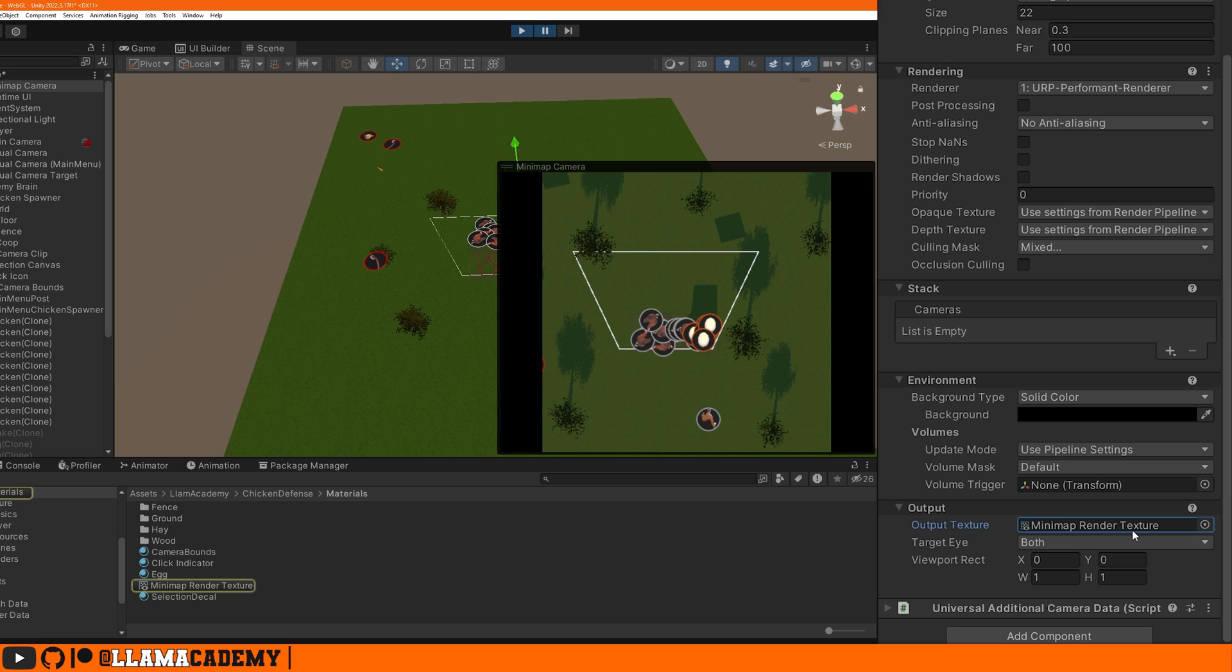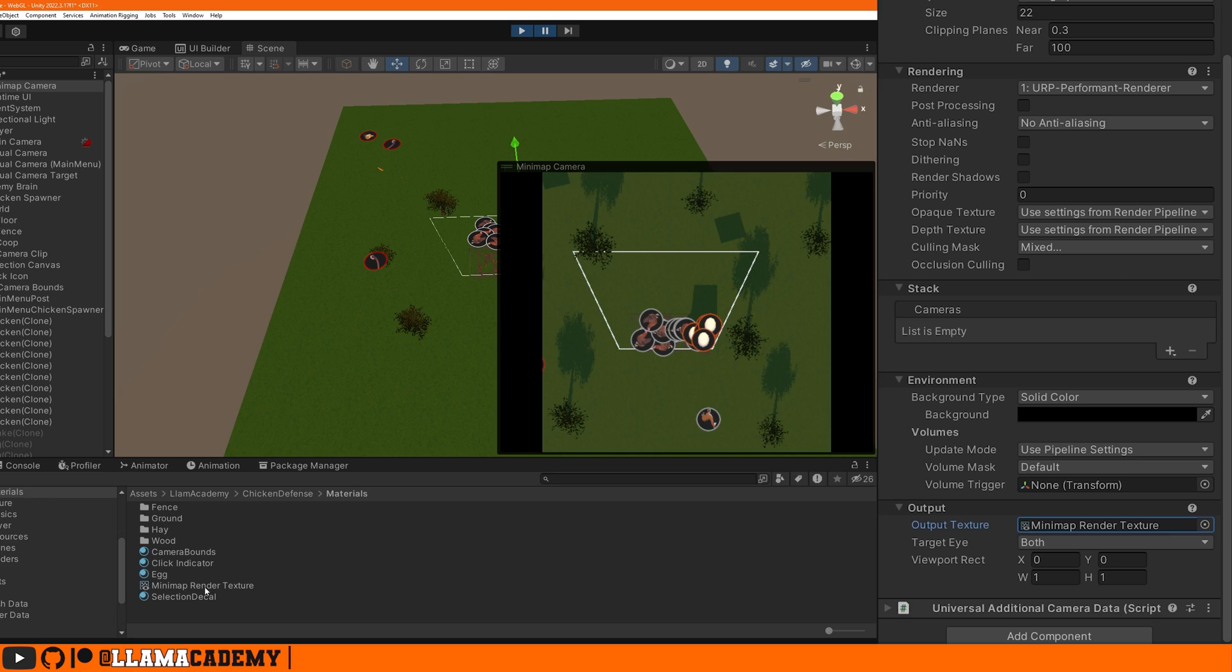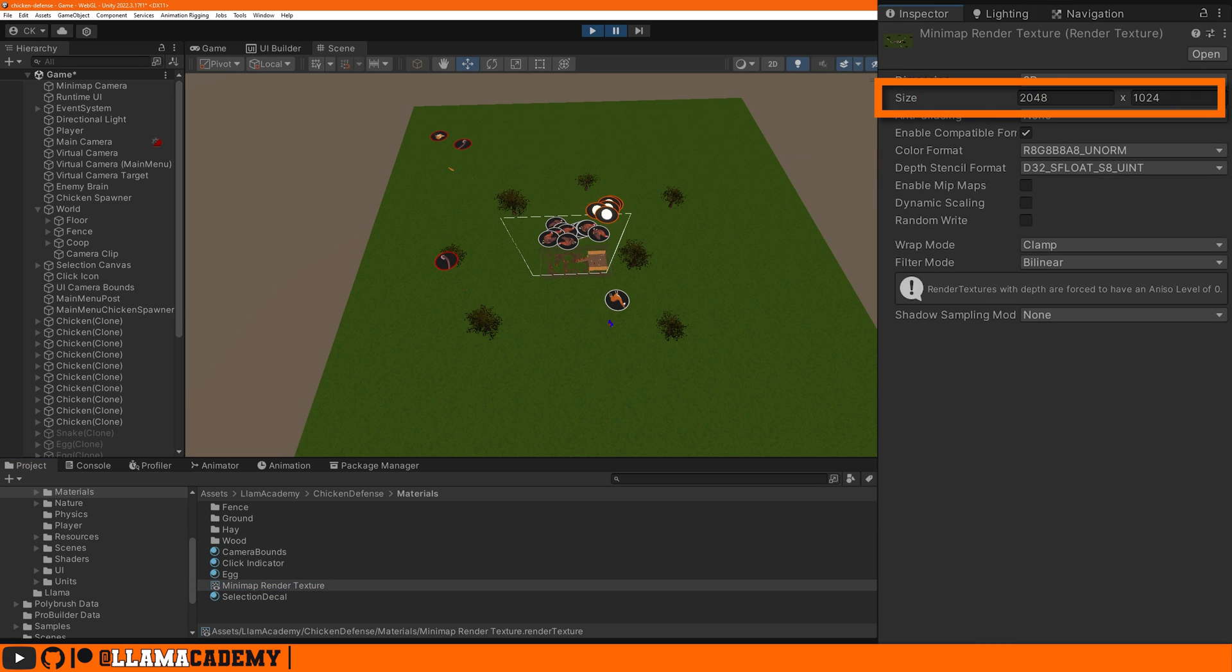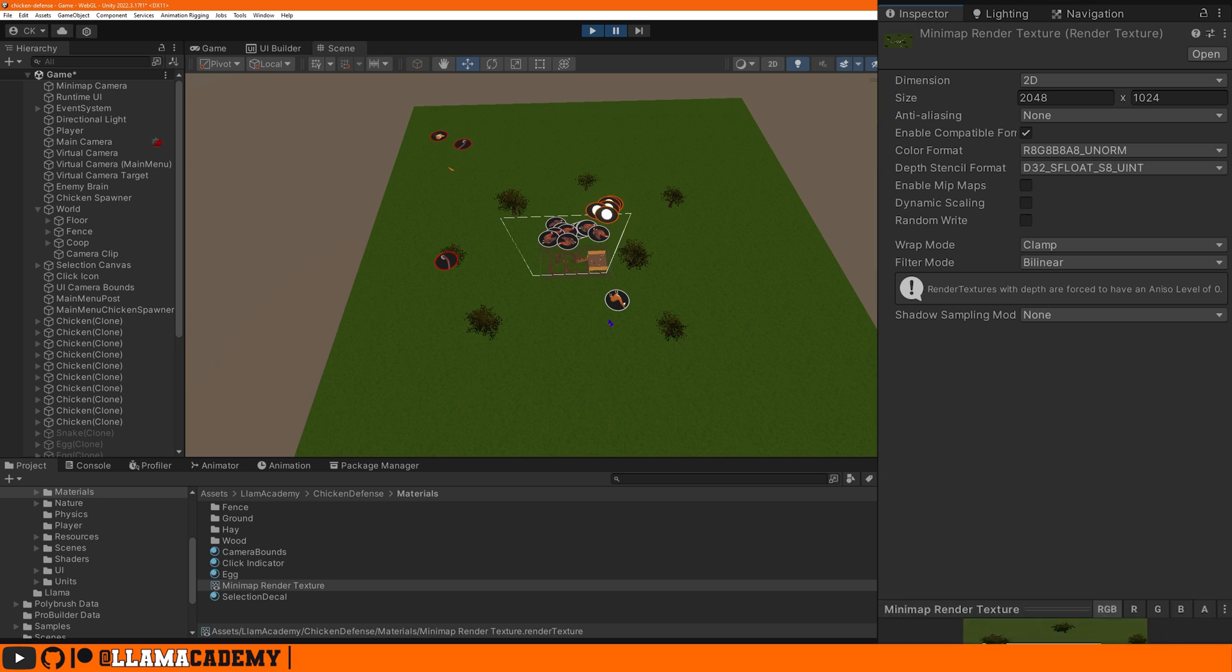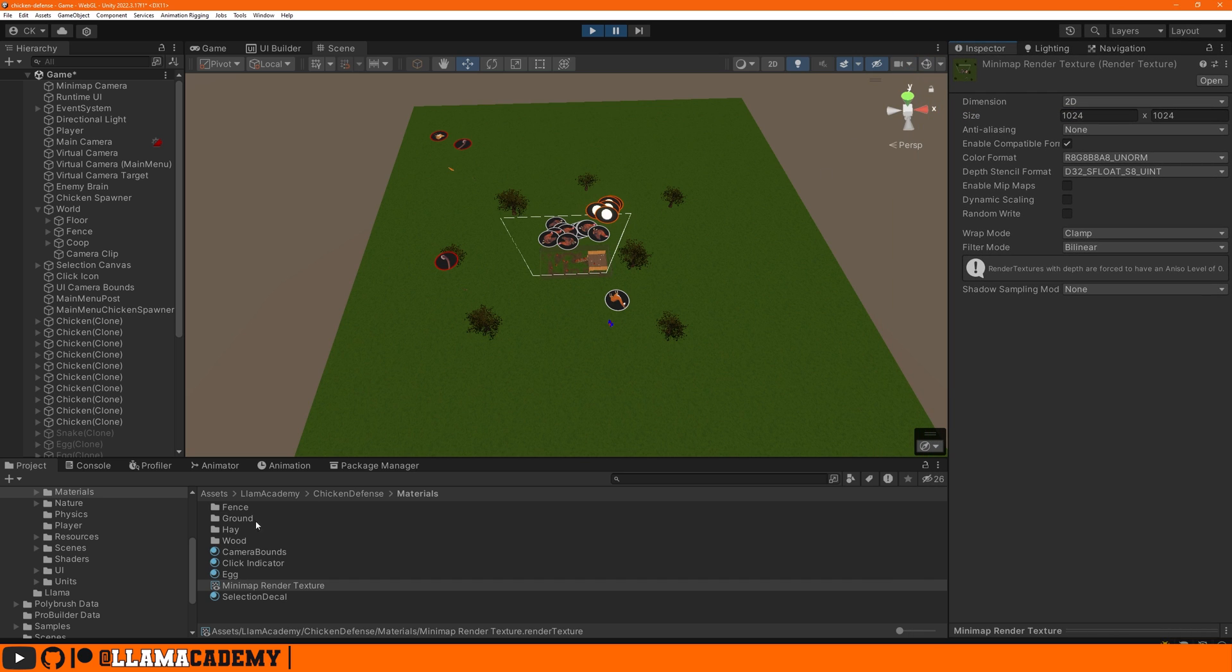So this texture, I have that 1024 by 1024. That's why it shows up as a square. If we change this to like 2048, you'll see the preview changed. Now our camera is rendering a rectangle. So depending on how you set up your render texture, it'll change the output of that camera.